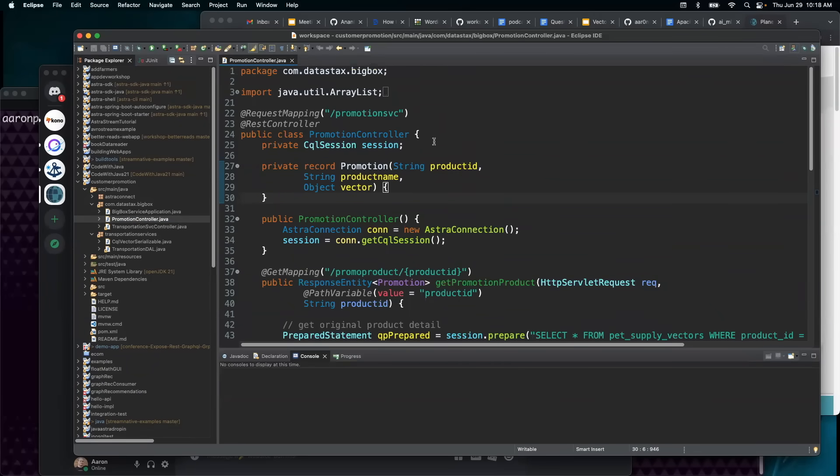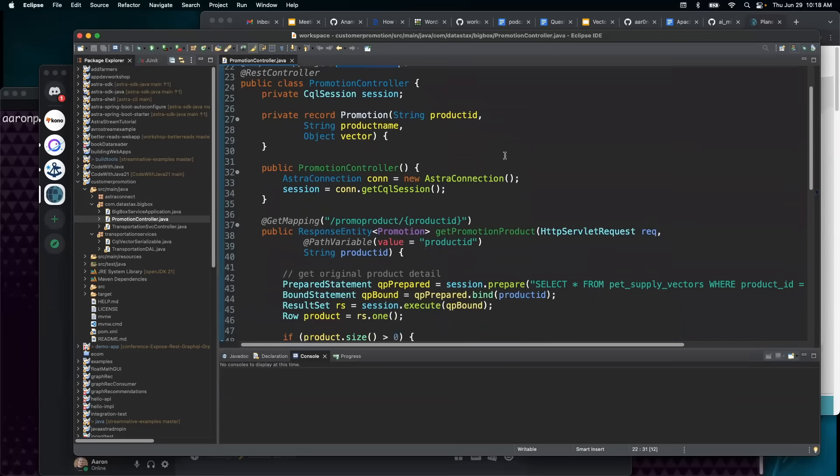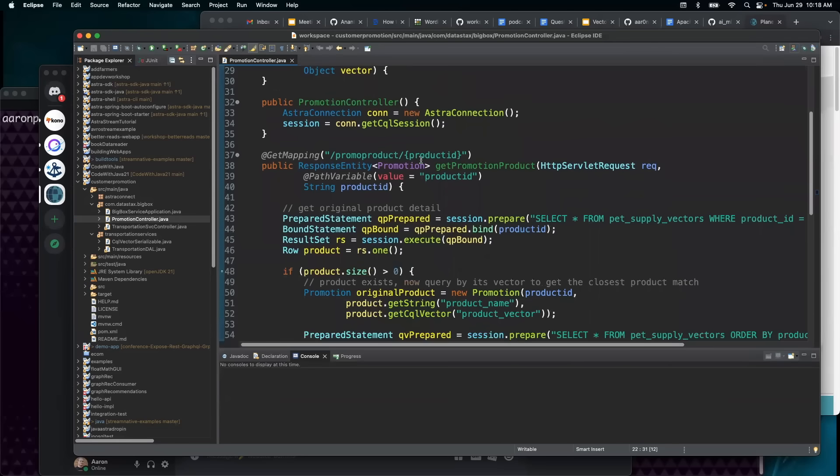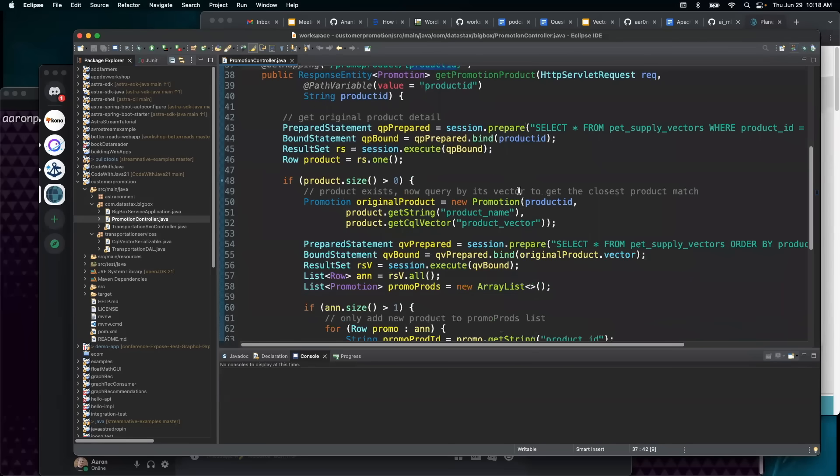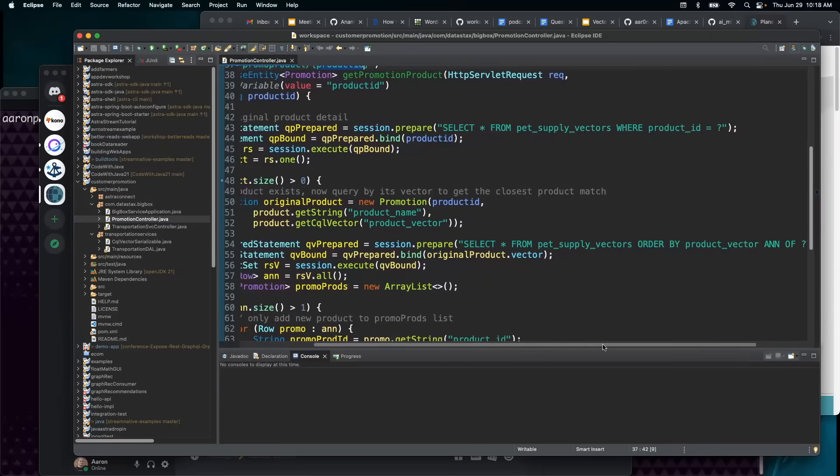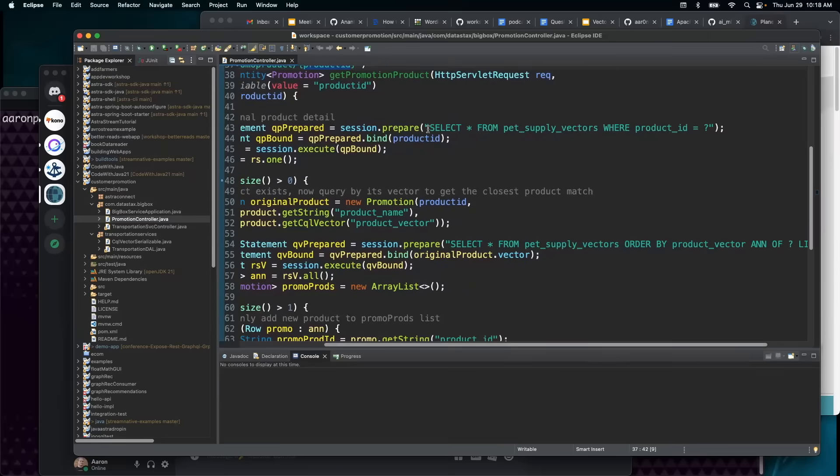So in here, I've created a Spring Boot service. We're going to call it promotion service. We're going to give it a product ID. And essentially, right here, you can see that it's doing a select based on that product ID.